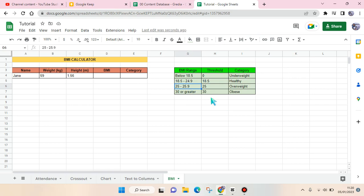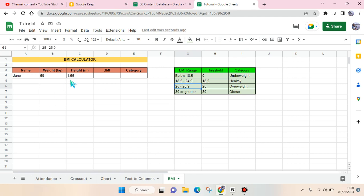BMI range in here with the BMI numbers and everything, and also the category here. And I'm going to calculate this person Gene's BMI. So I've already filled in the weight in kilograms and also the height in meters.